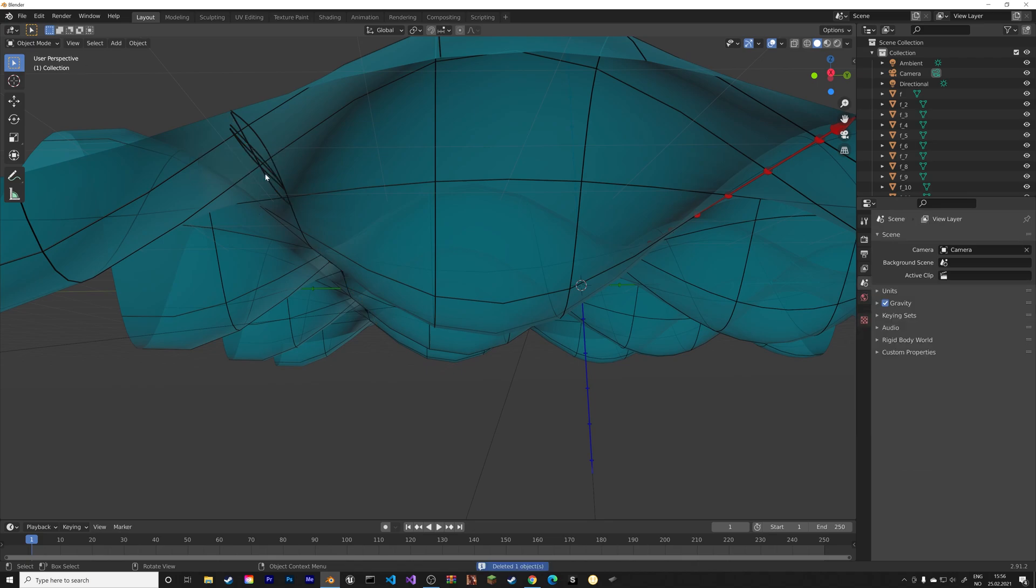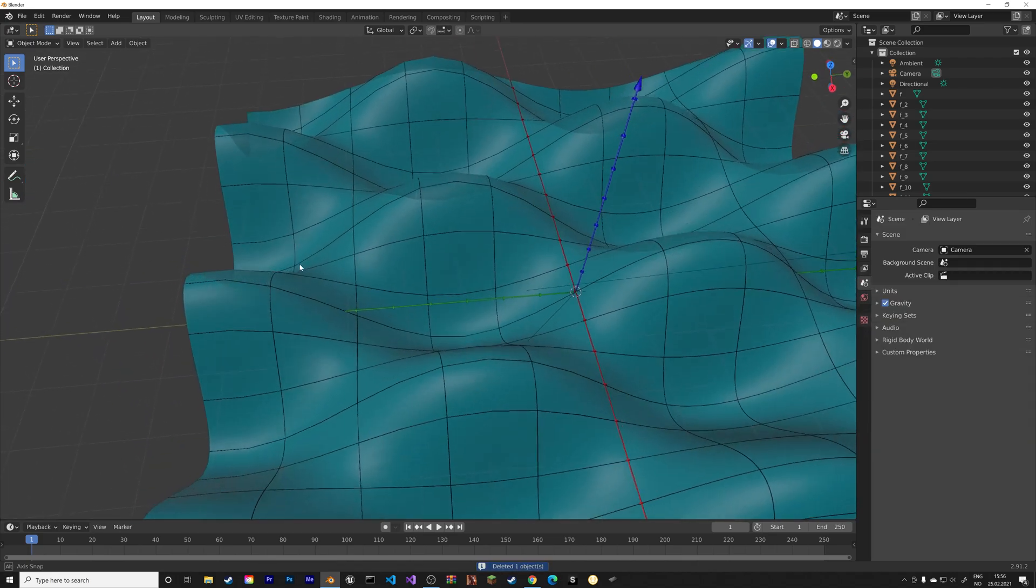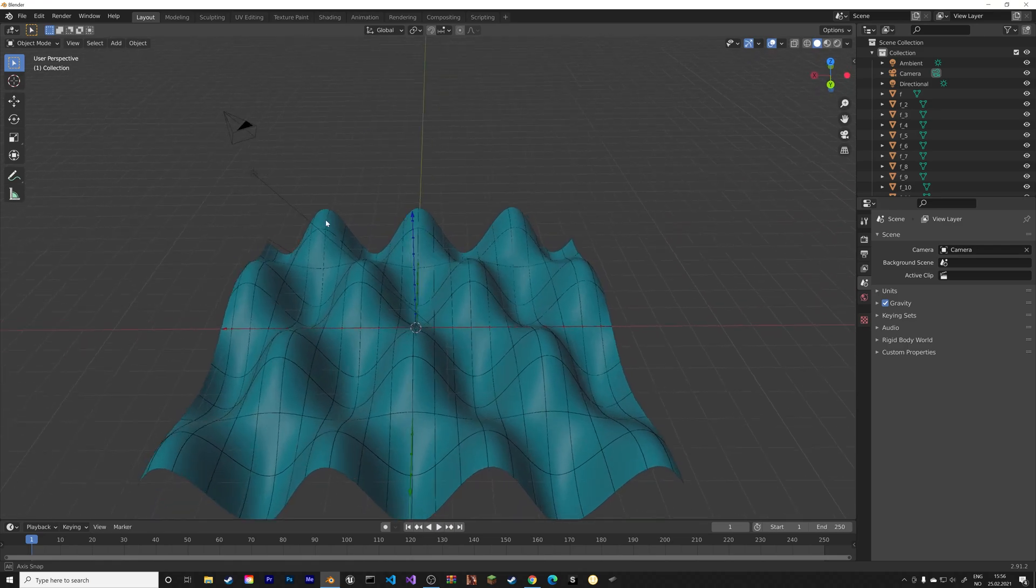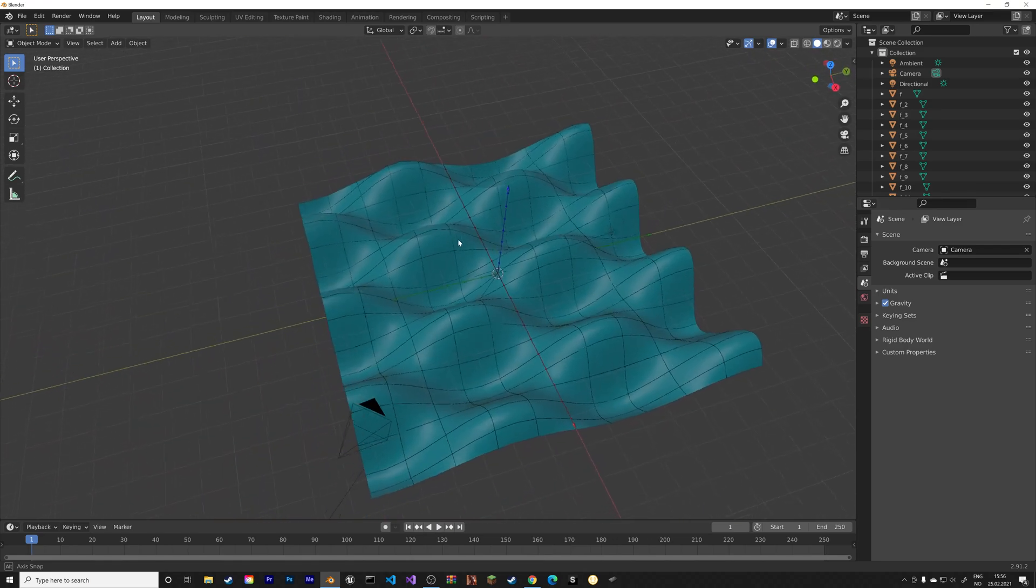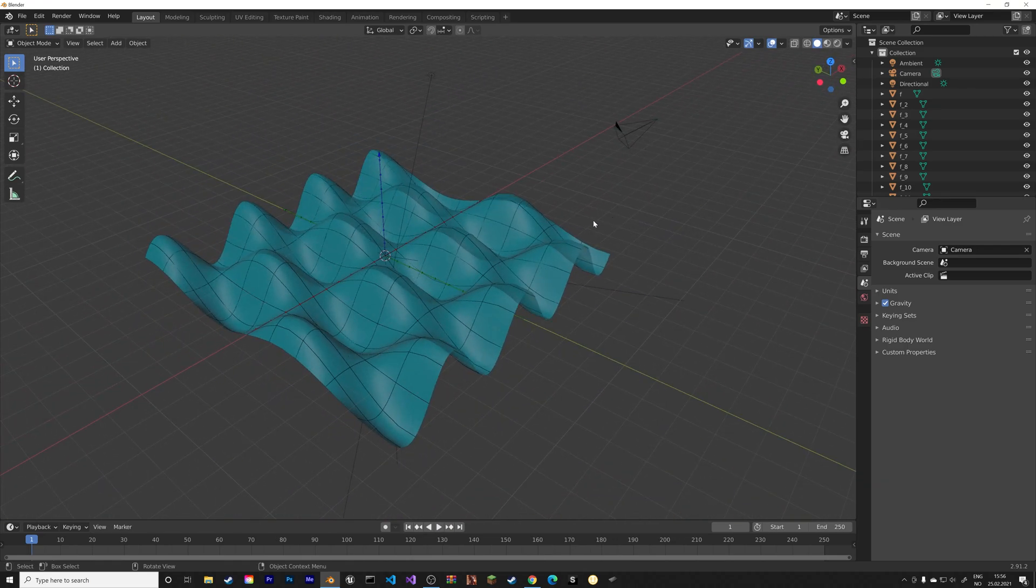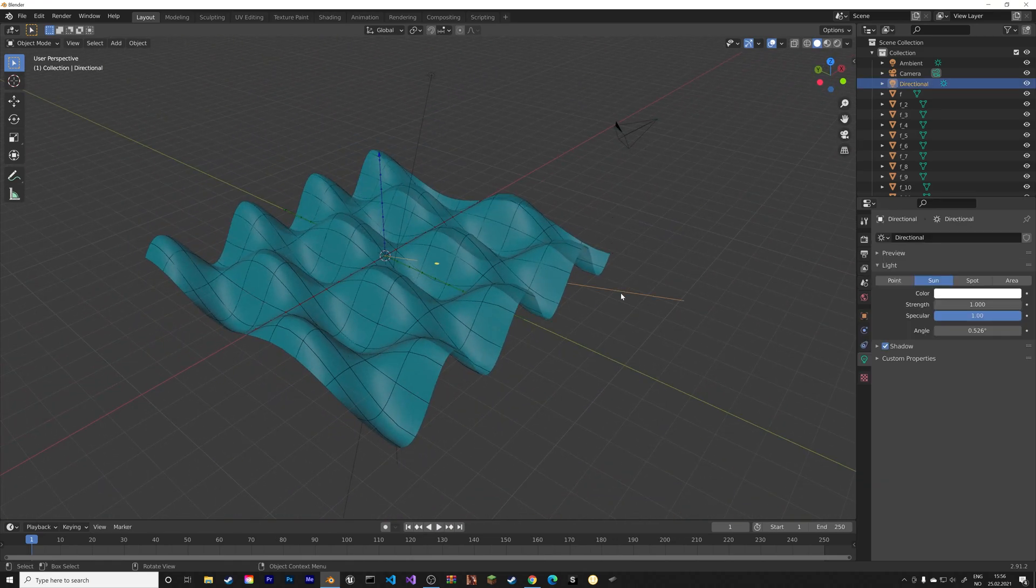And these as well. And now we have the mesh that we need for the render.